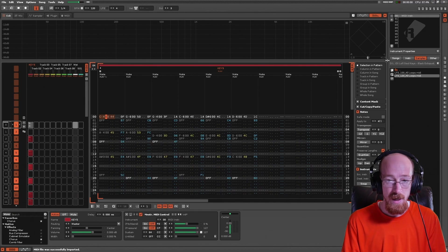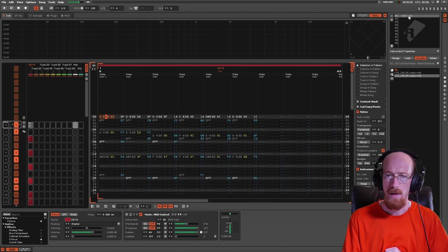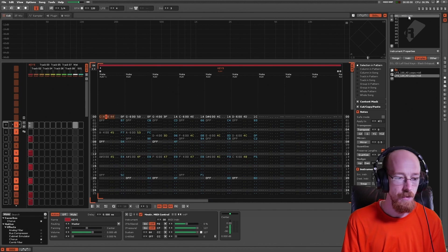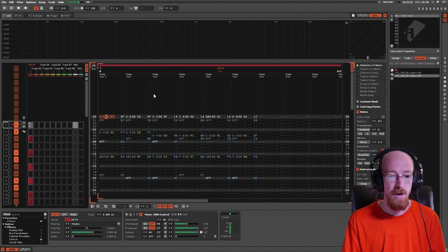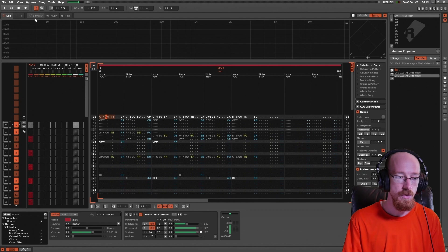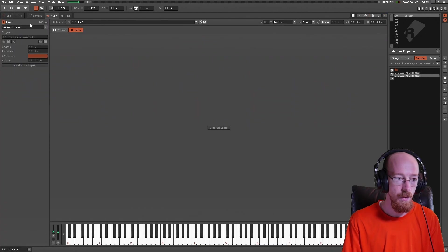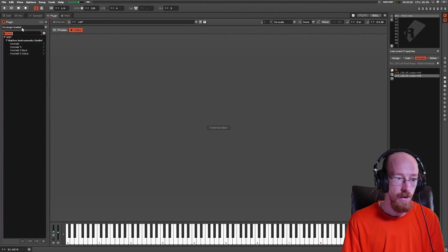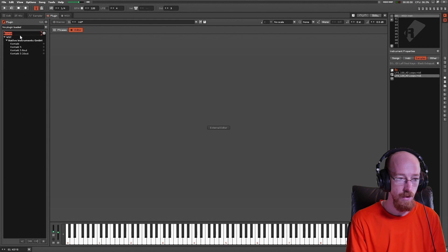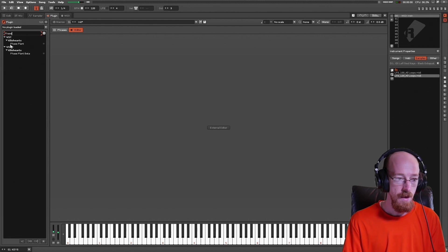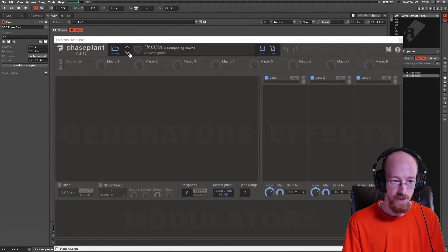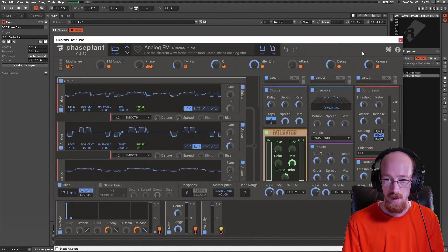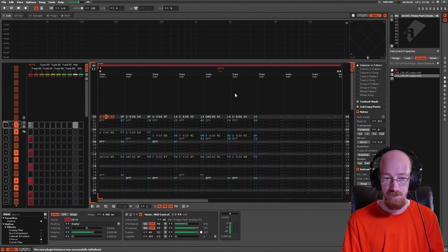It's created a MIDI instrument for me, and if I want to hear this MIDI instrument, I could load up a plugin for this one. We'll load up phase plant and we'll just go with some default preset.